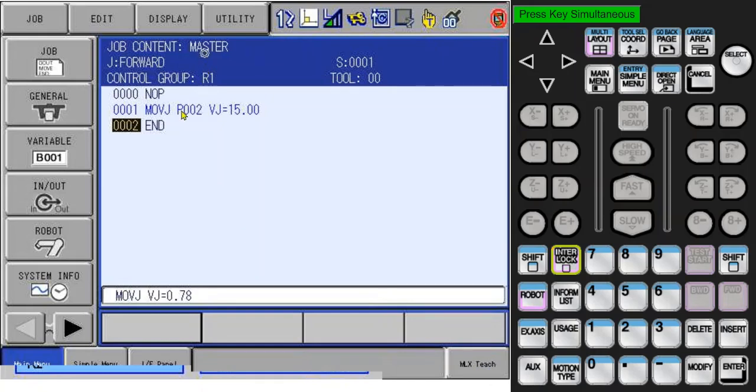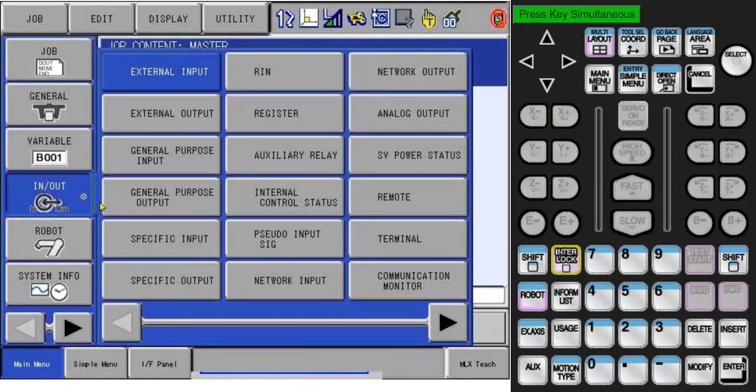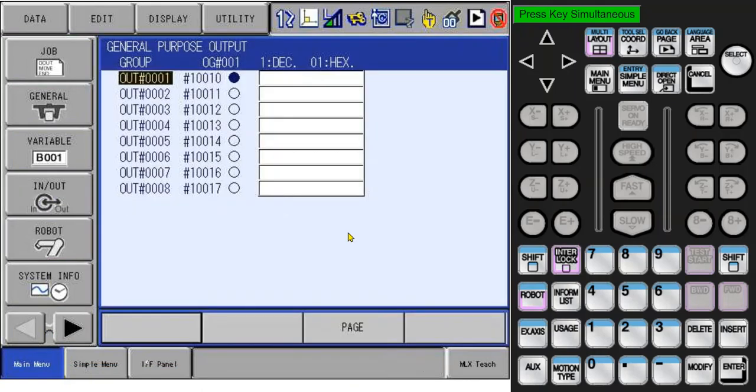To see what controller outputs are turned on, select the In-Out tab and choose General Purpose Output. As a default, the MLX Teach Screen outputs were mapped to the first four controller outputs. You can see that the first output was left on from the MLX Teach Screen. Note that these outputs can't be changed on the screen because the PLC has control over them.